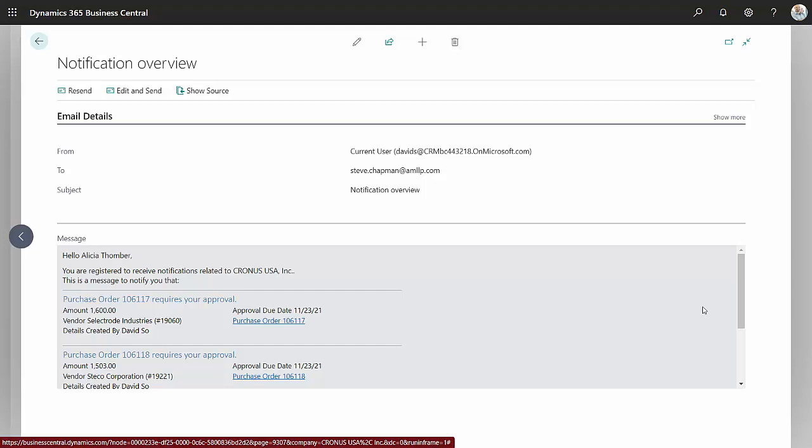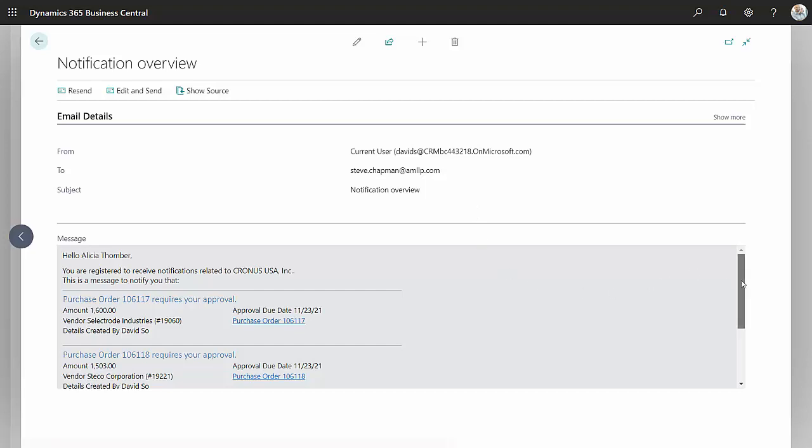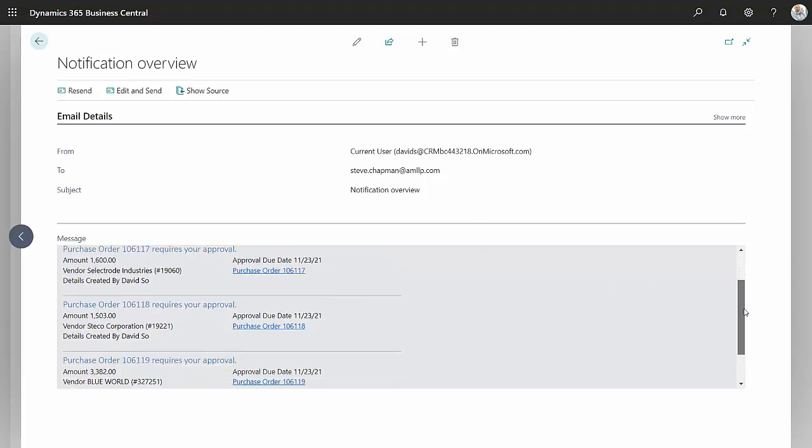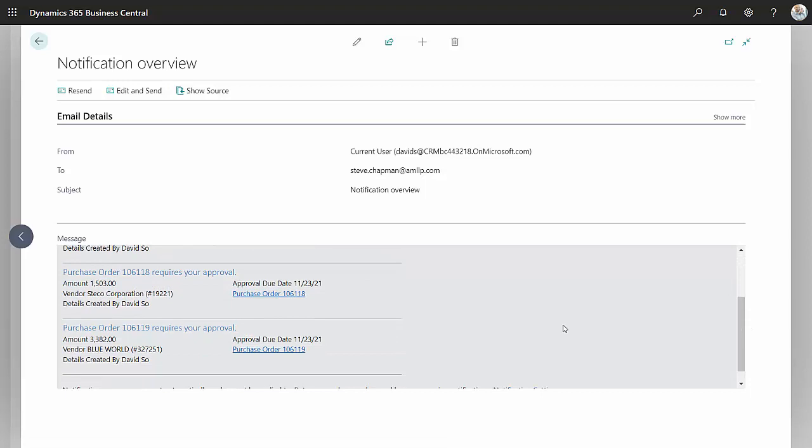You can see the notification that goes out. So once a day, she's set up to receive notifications. This is an email that was created by Business Central to Alicia for these three items here. You can see I've got two items here. I scroll down. There's three purchase orders that require her attention. She'll get one email instead of three emails.